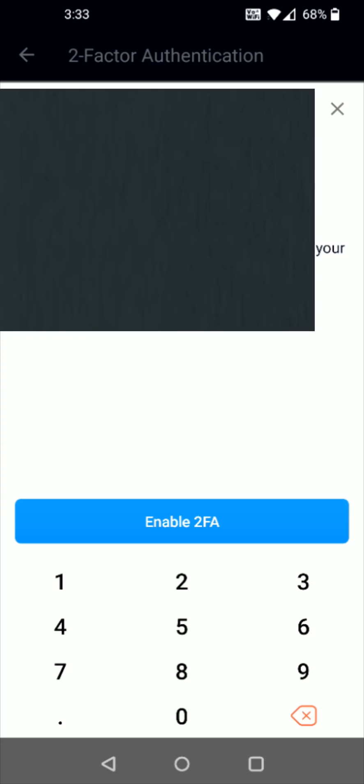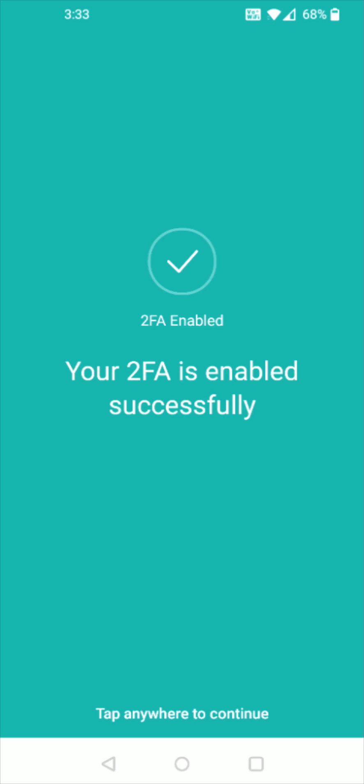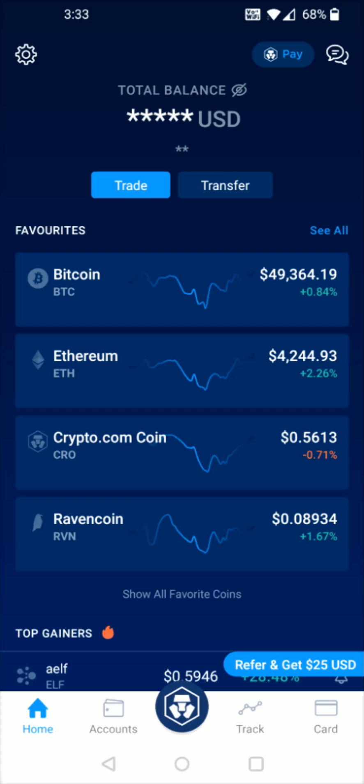And then click enable two-factor authentication and it says your two-factor authentication is enabled successfully, tap anywhere to continue and you should be all set up and ready to go at this point in time. So I hope this video was helpful walking you through the step-by-step process on how you set up two-factor authentication in the crypto.com app. I appreciate you guys stopping by, consider subscribing to the YouTube channel and I'll catch you back here next time.